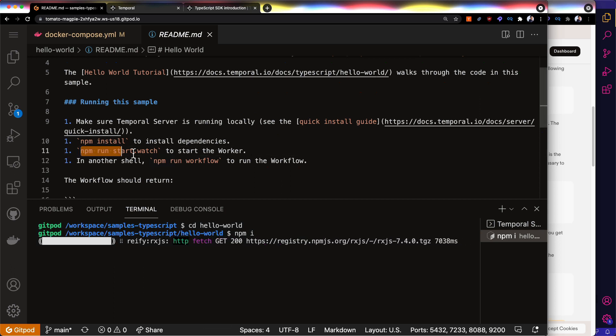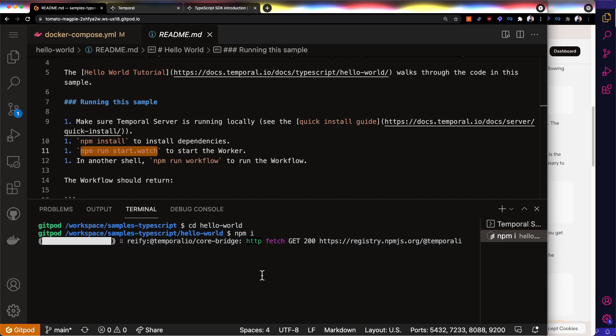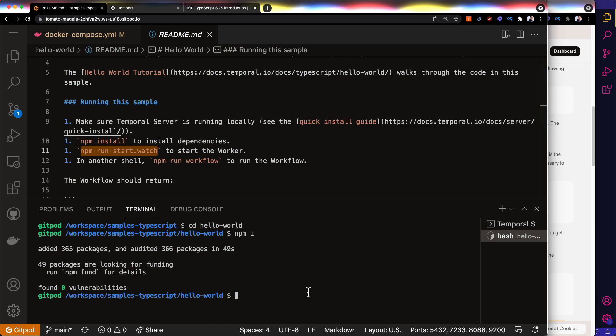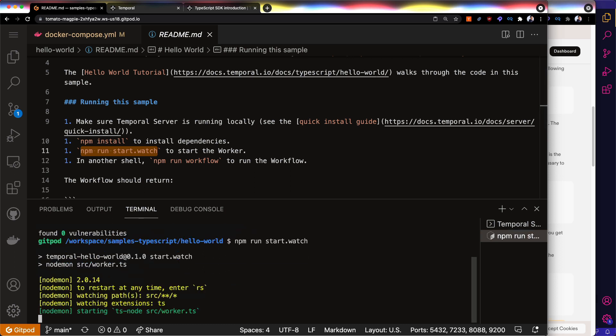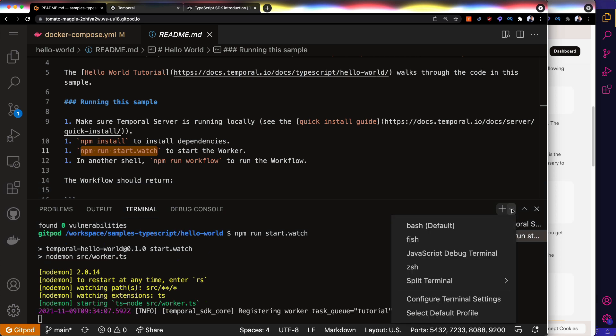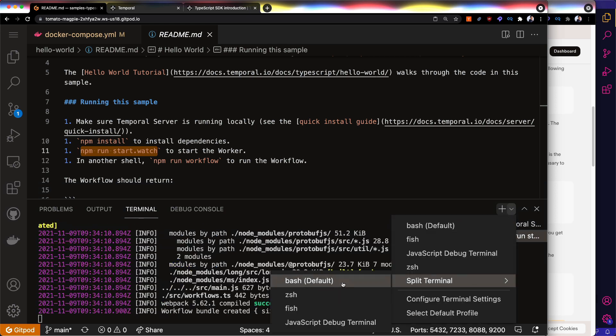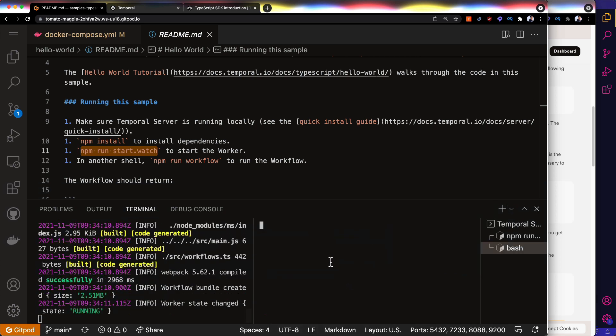And then we can npm run startwatch. So now we have npm installed, I can run npm run startwatch. And that is going to kick off our worker. And I'm going to make a little terminal over here. I don't know that runs npm run workflow.